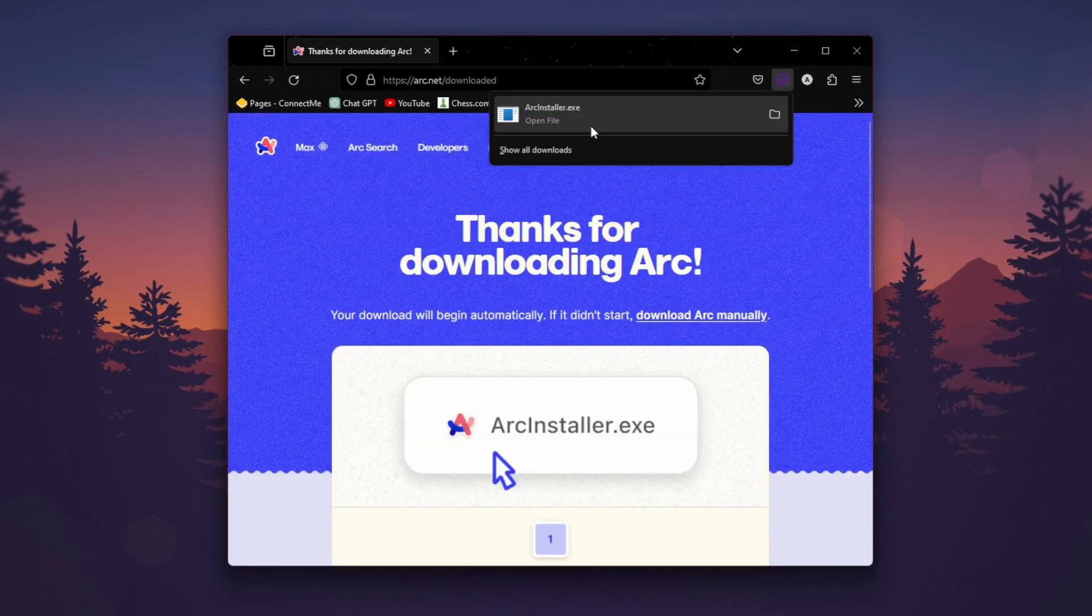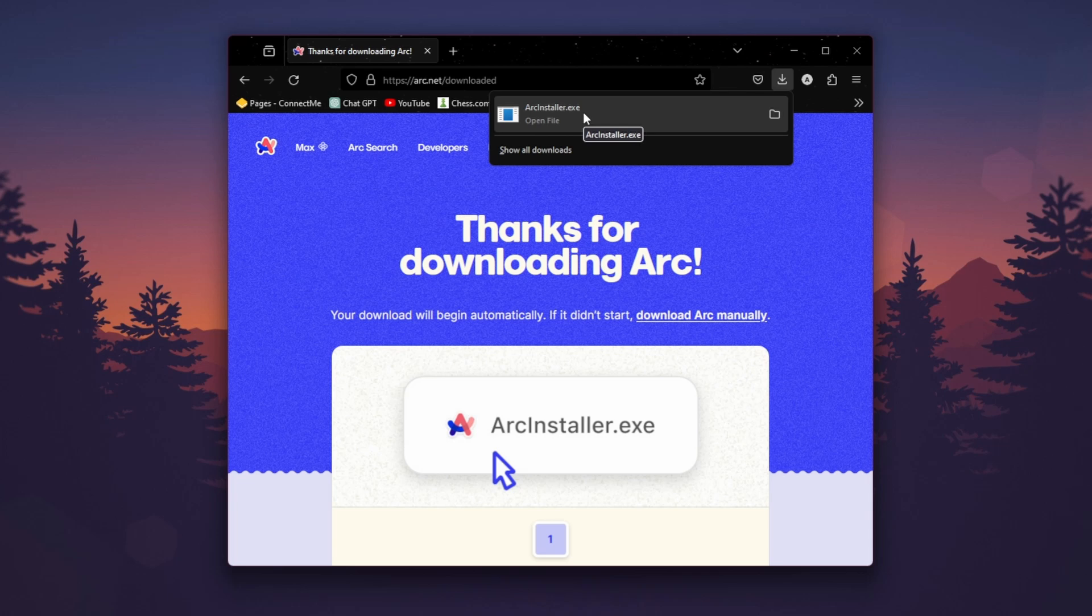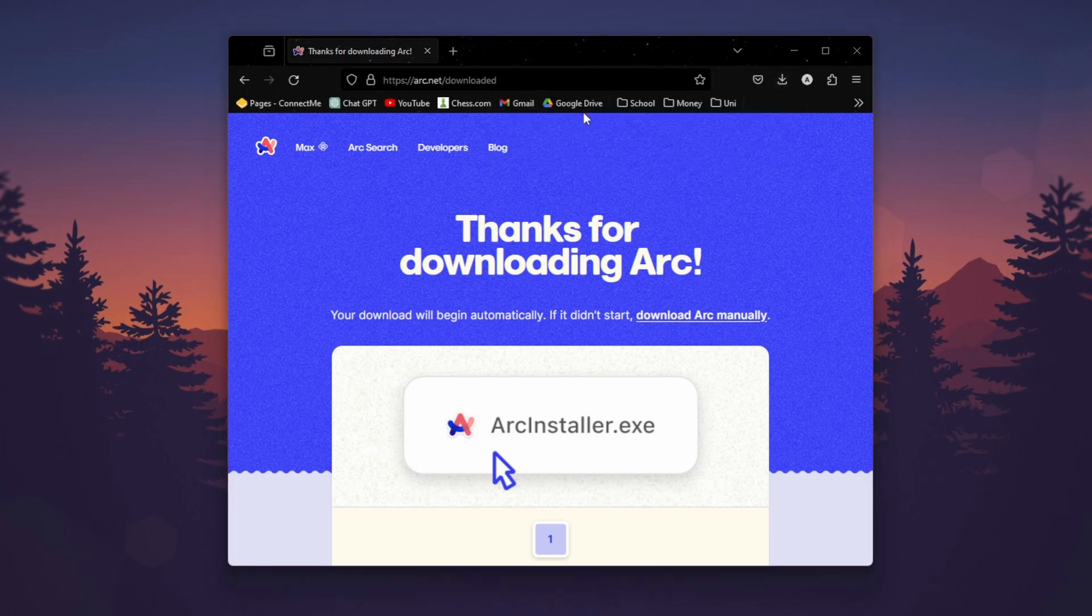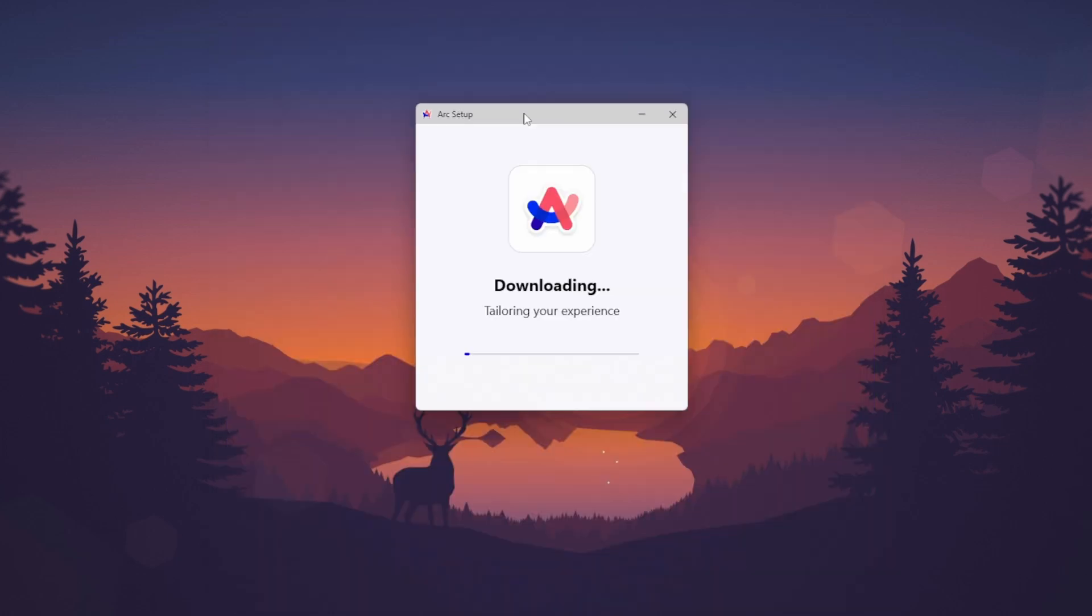It should start installing the installer. Once it's completely installed, just double click on it. And now here's the setup window. Just wait for it to download.